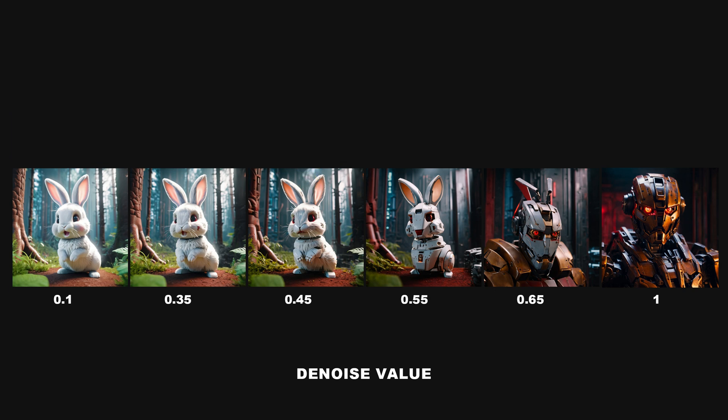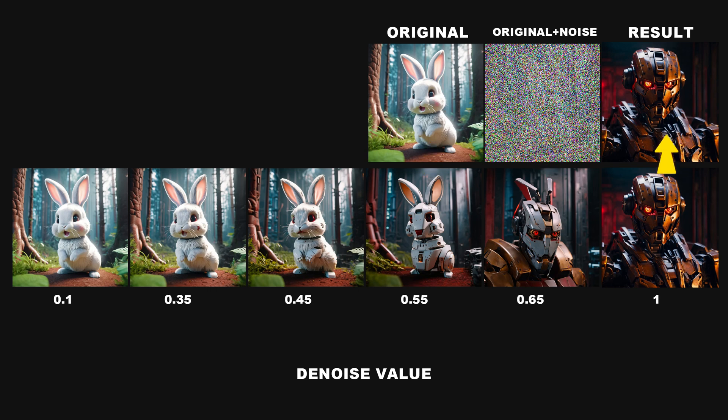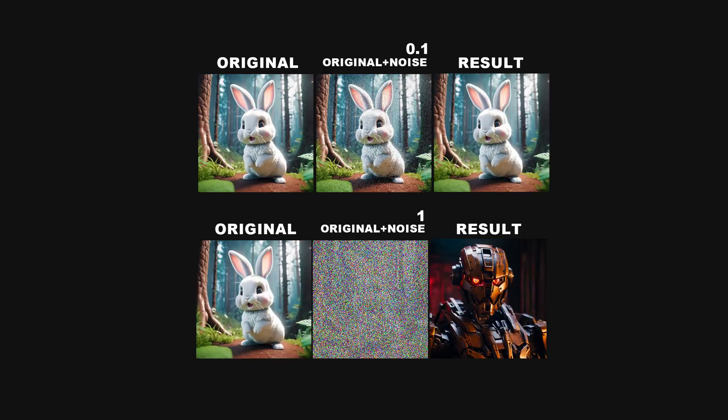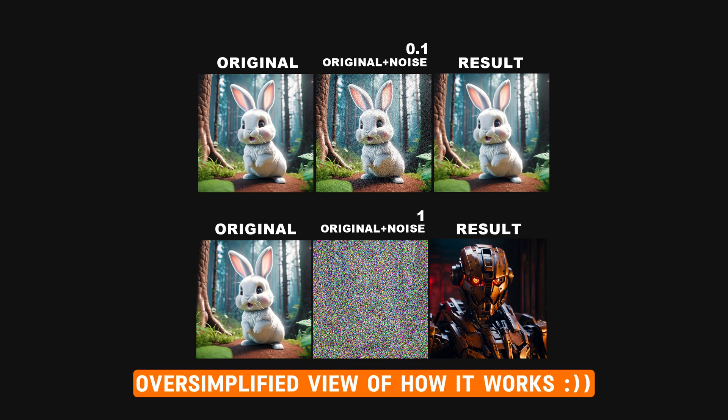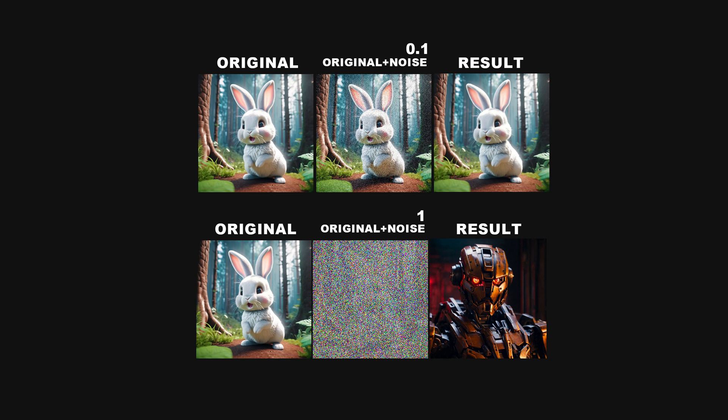High denoising strength, like a value of 1, adds a significant amount of noise, transforming the input image into a nearly unrecognizable state of noise. This allows for a completely new image to be generated based on the prompt with minimal influence from the original input. The process behind how stable diffusion works is complex, but here's a simplified version to help you understand. In the first case, with low denoise strength, it was easier to guess what's in the image because you can still see the original content.